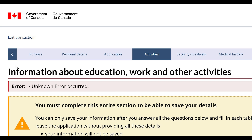Hello guys, this is Paramin UK. Today I'm going to explain about the IRCC portal error. When you are applying for a Canada visa, you may face an unknown error occurred problem, particularly when filling in the education, activity, or work history employment section. I have one solution to reduce this problem.